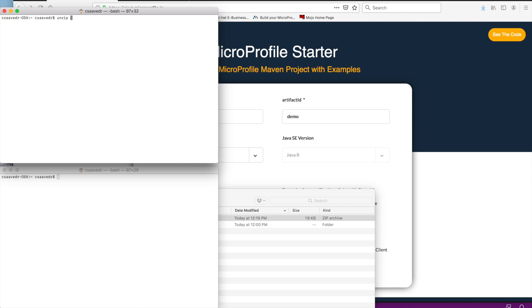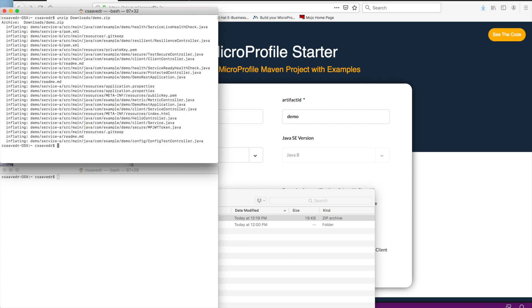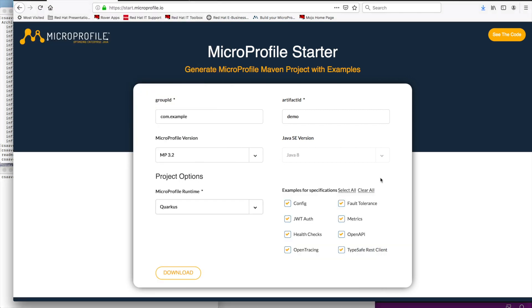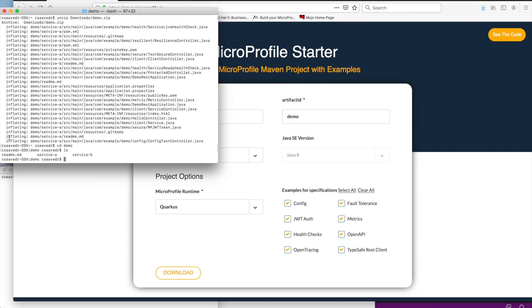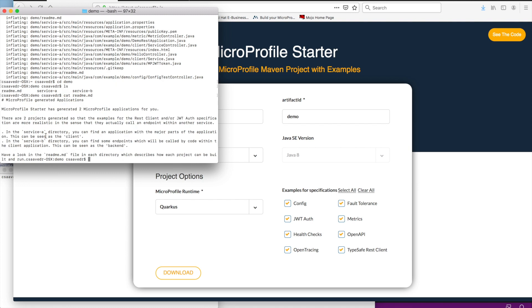So, unzip downloads demo.zip. There we go. That creates a subdirectory called demo. And in there, you see a readme file and two other directories called service A and service B. These are two separate Maven projects. And the reason that you have two is because some of these specifications, I believe the JWT Authentication Propagation spec and the REST Client spec, they require a caller and a callee. So, the tool generates two microservices.